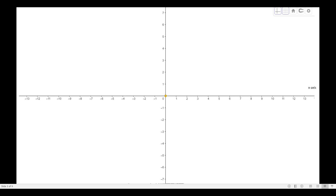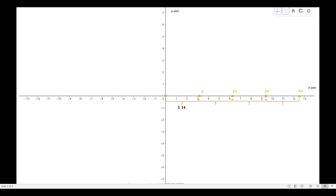We have this rectangular coordinate system. The intersection of the axes is the origin. We have the x-axis and the y-axis. We will be using the radian measurements of the angle, so the x-axis will be represented by radian measurements. We have 3.14 here, approximately known as π — that is the distance from the origin to that point. Then the next point is 6.28 or 2π. Then we have 3π and 4π.